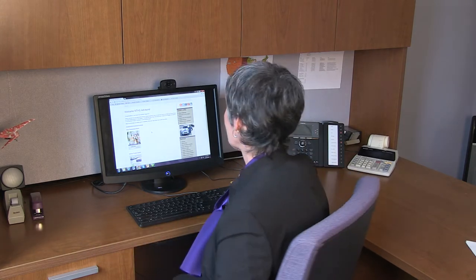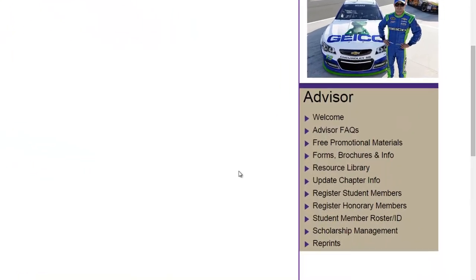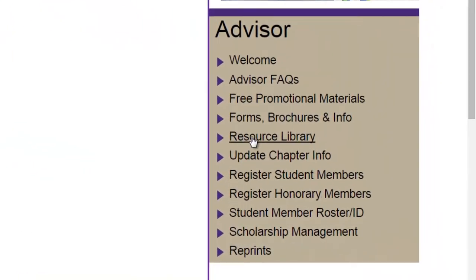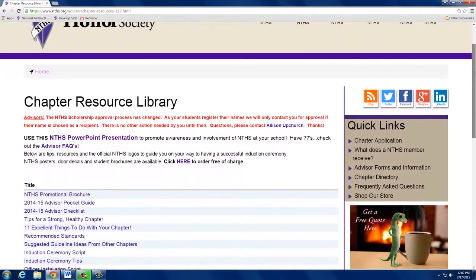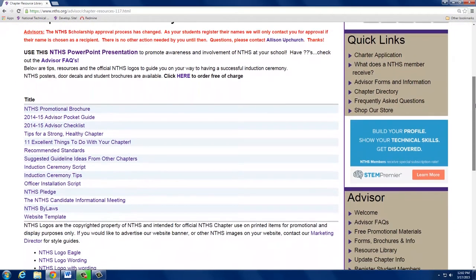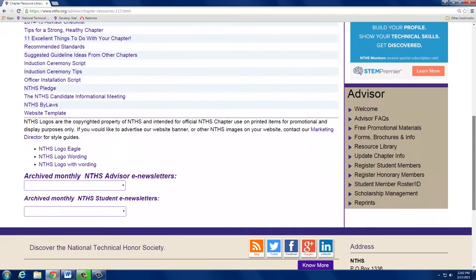Now let's visit a couple of important sections that contain everything you need to get your chapter up and running. Click on the Resource Library to read and print recommended standards, suggested guidelines, NTHS bylaws, and a sample induction ceremony script and tips. There's also a guideline for the informational meeting that you'll want to use.